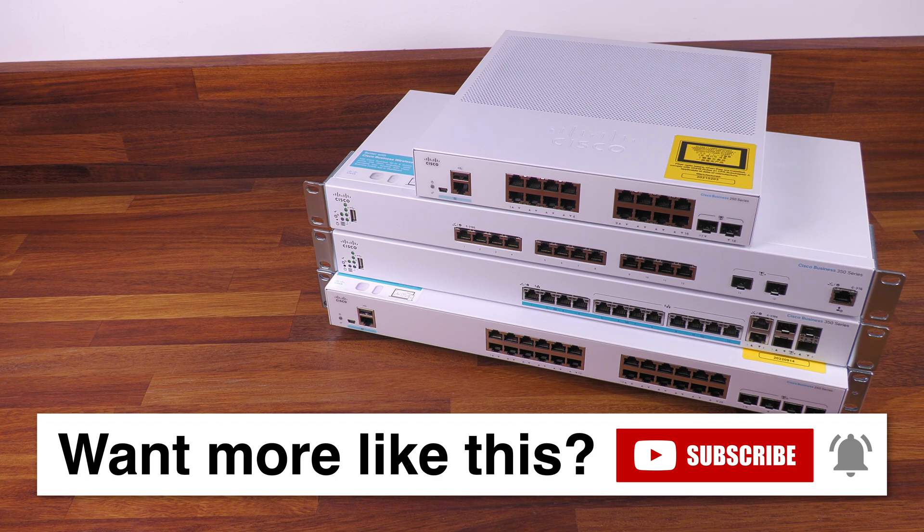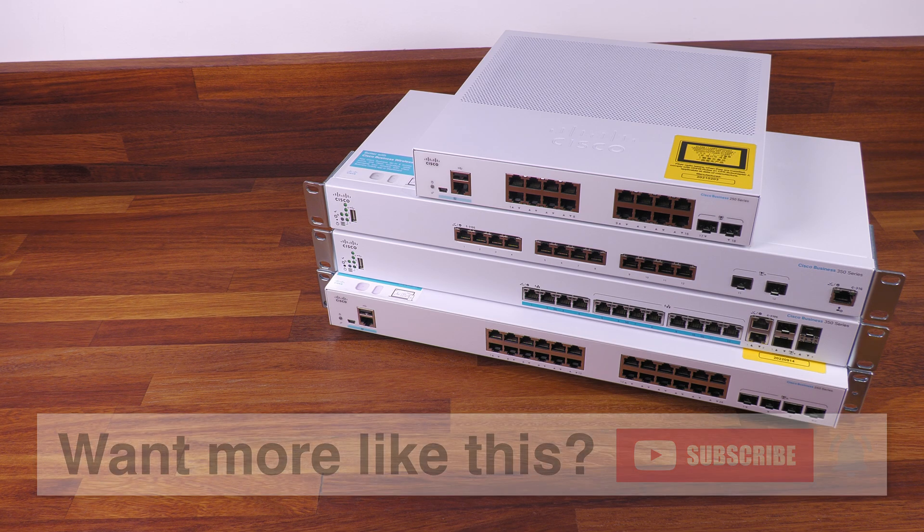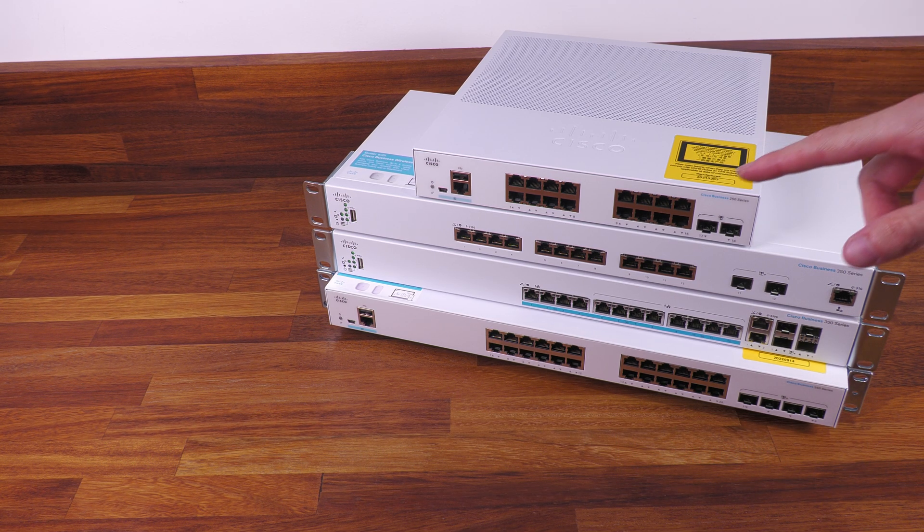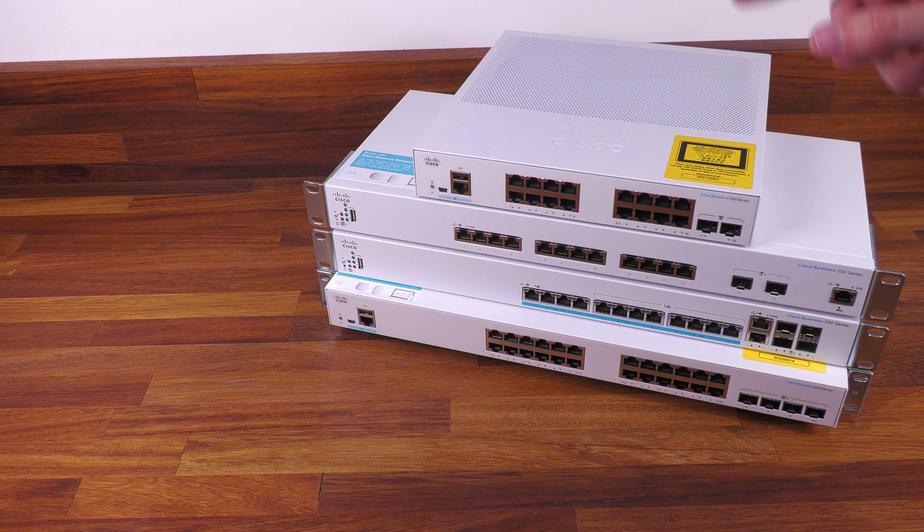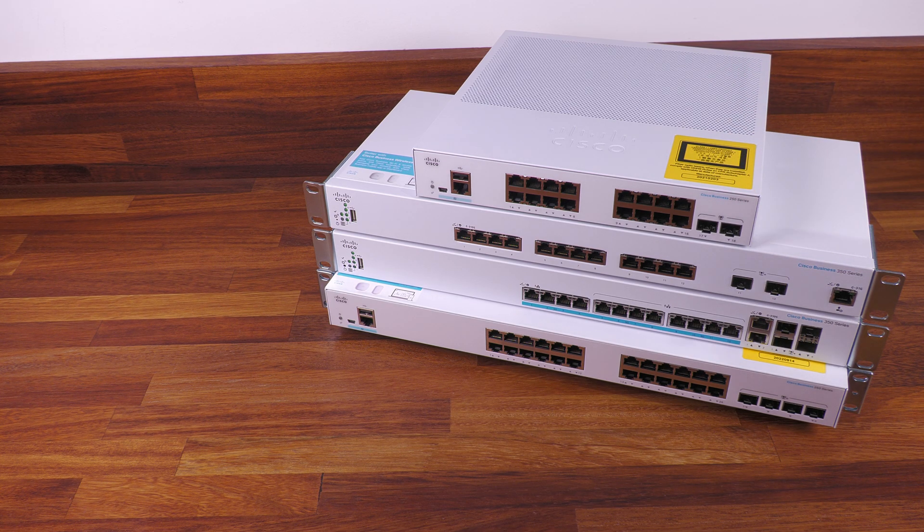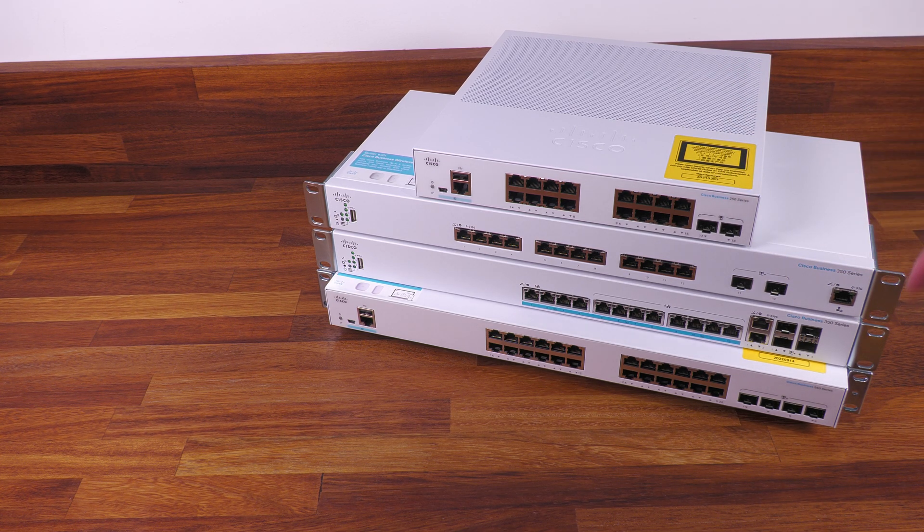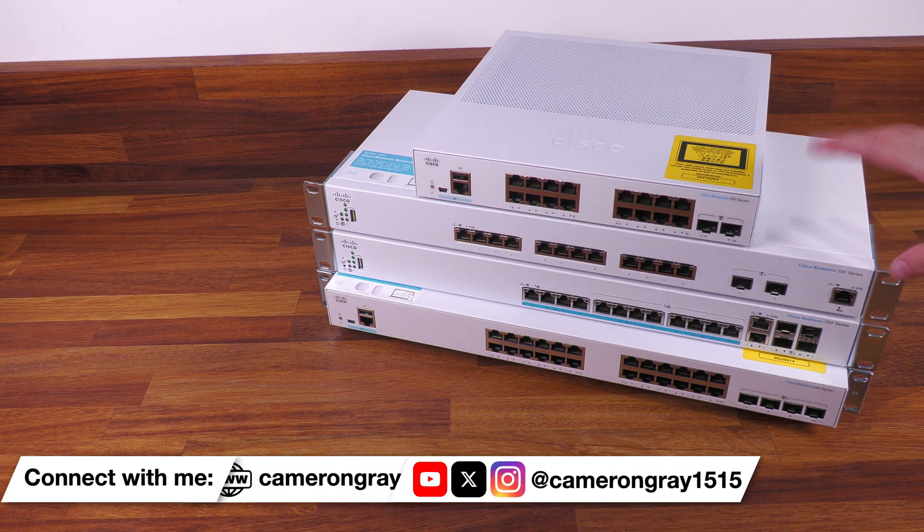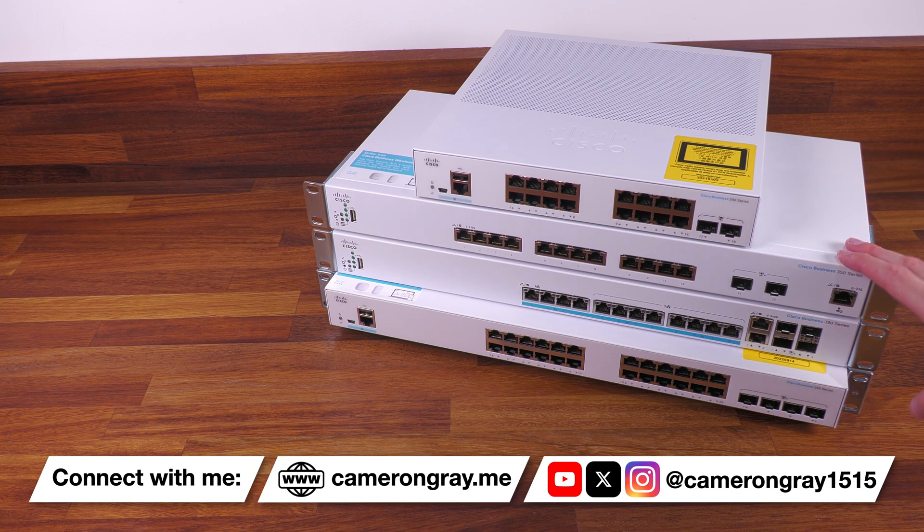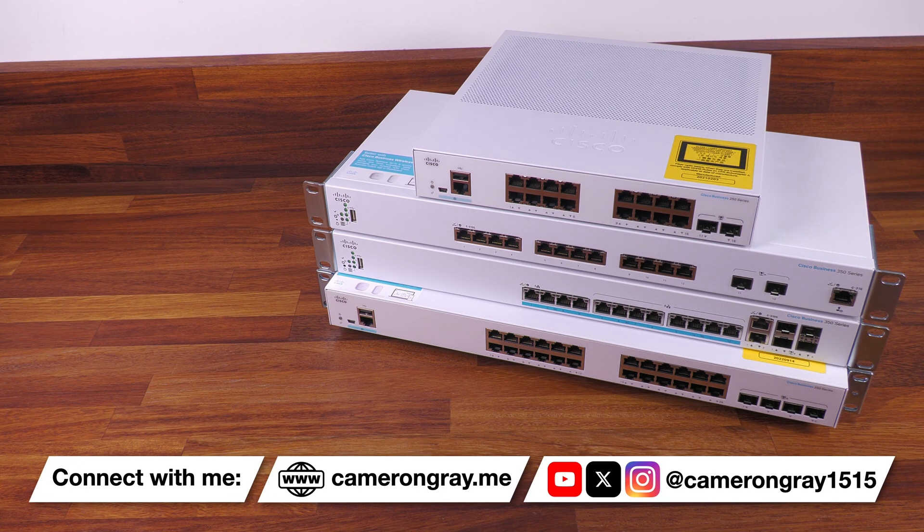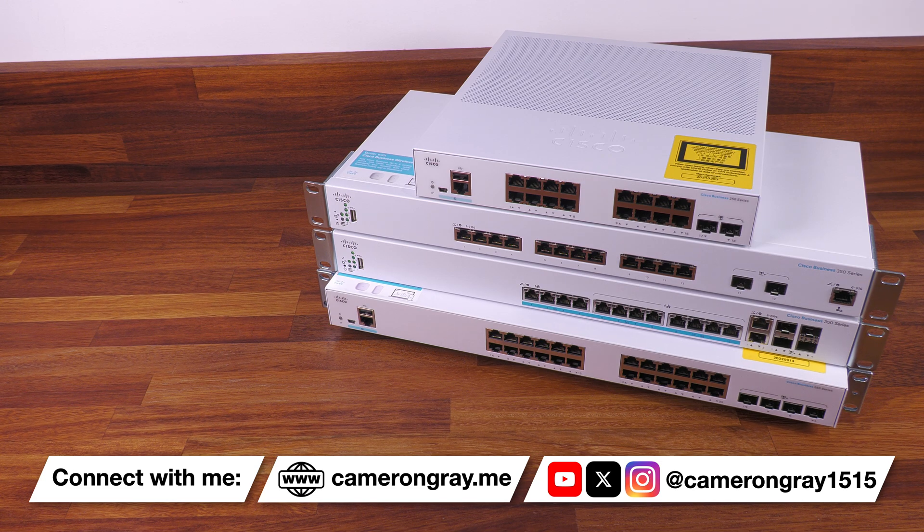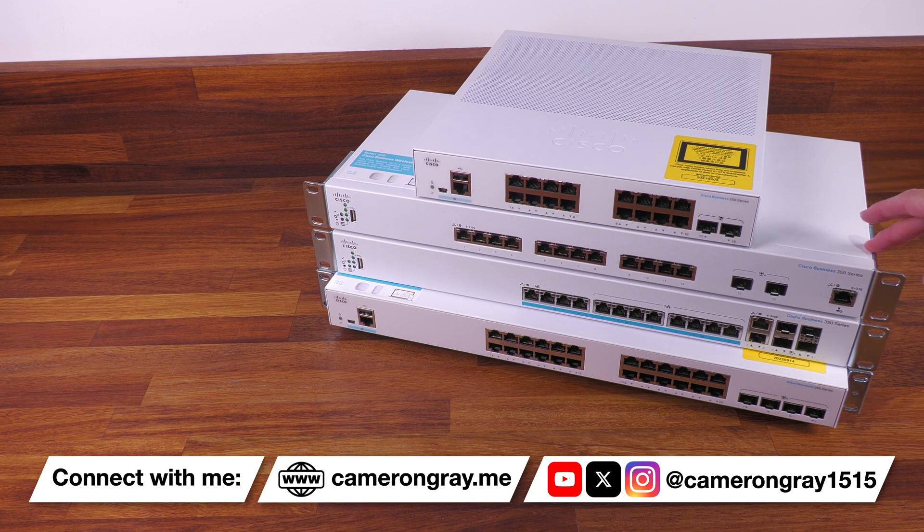But I thought it would be quite interesting to take a look inside, and in particular having already taken these apart—I'm filming this intro after finishing the video—there's quite a few little interesting things I've found in this, indicating some level of parts reuse between different Cisco switches. So without any further ado, let's pop these open and see what's inside.